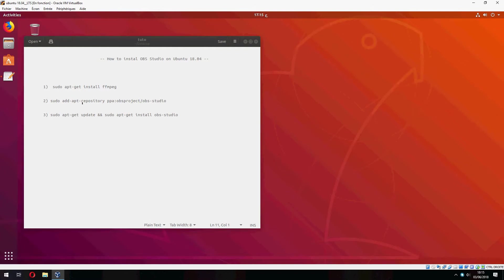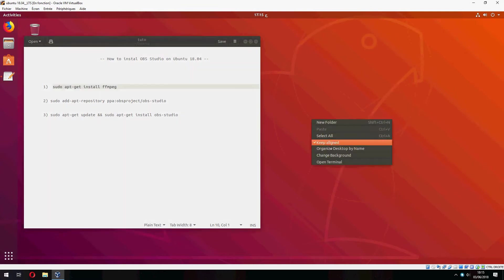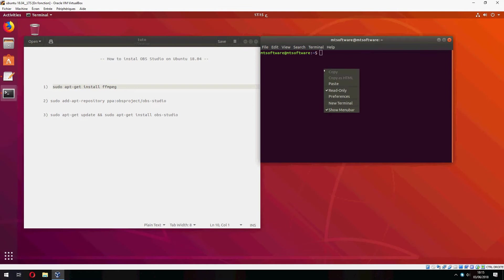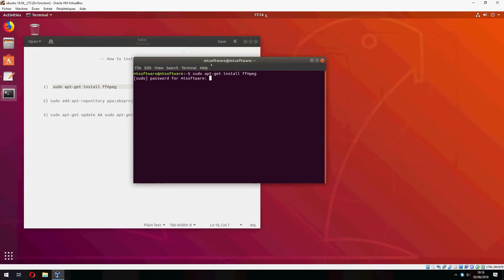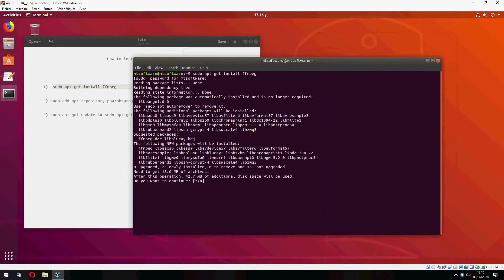First we must install ffmpeg, so let's copy the first command and open terminal. And yes to continue.